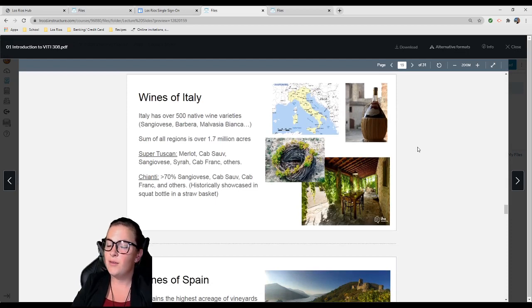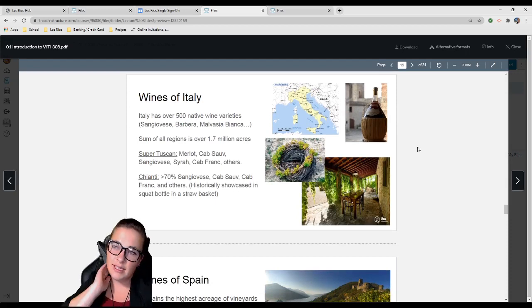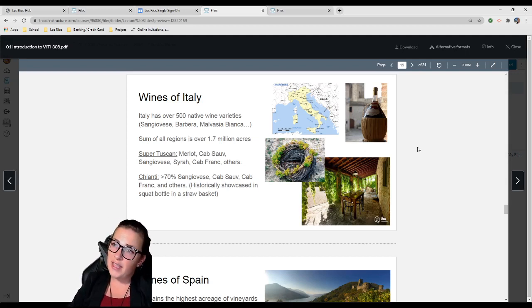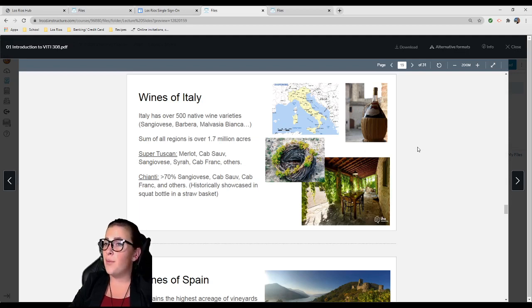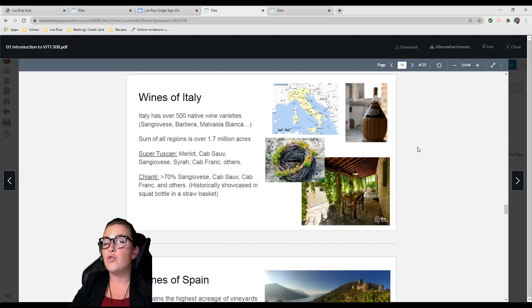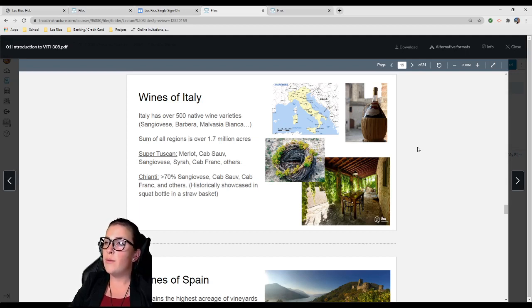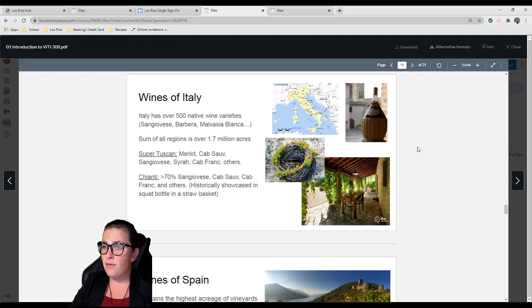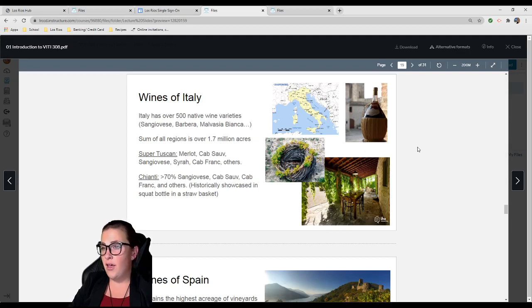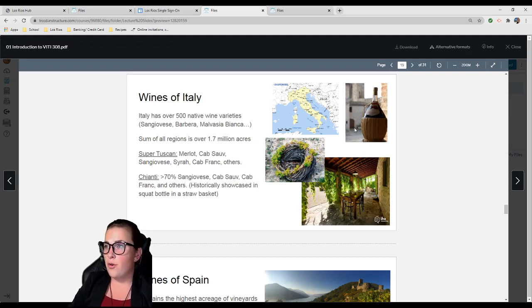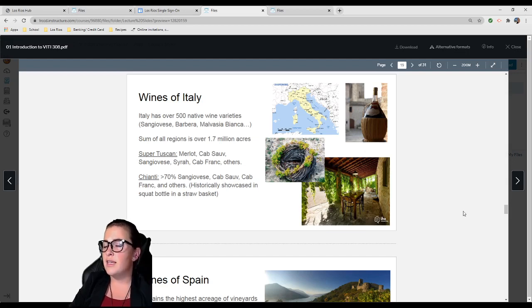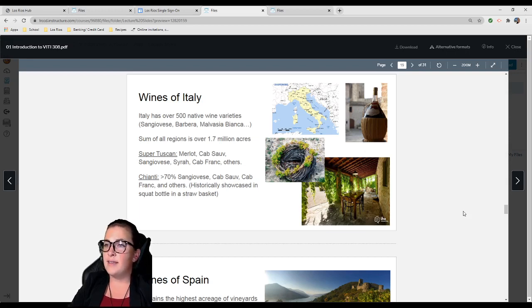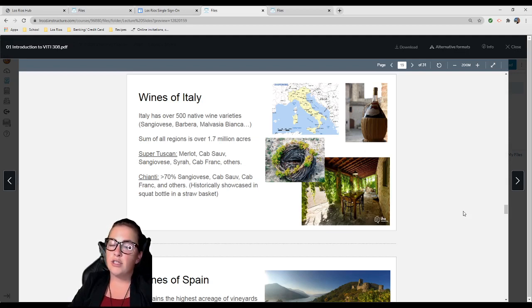Italy: Wonderful, love it, beautiful. Italy has over 500 native wine varieties. Sangiovese, Barbera, Malvasia Bianca are just a couple. If you ever get a chance to try Malvasia Bianca, do it because it's amazing. All regions is over 1.7 million acres. They're known for their Super Tuscan, a famous blend that's typically Merlot, Cab Sauvignon, Sangiovese, Syrah, Cab Franc, and others.